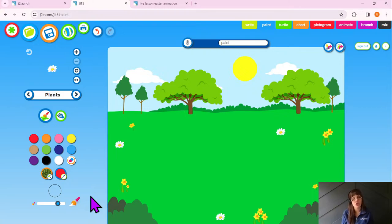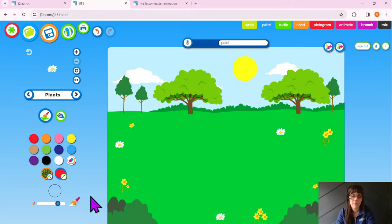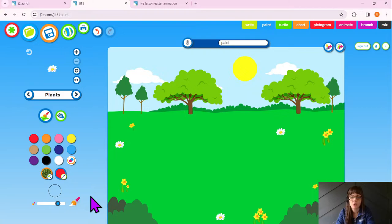Remember, class: don't add too many items. We don't want it looking too busy — less is more, as the phrase goes. Now the last thing we need to add is an easter basket. This object isn't in any of our clip art libraries, so we need to do something special — we need to web search for this image.